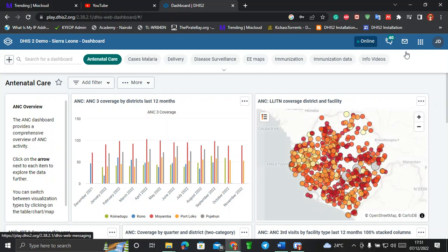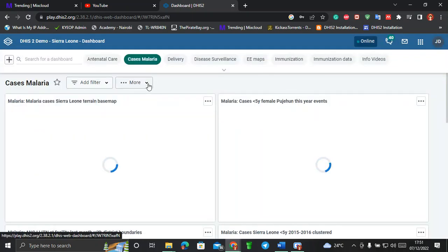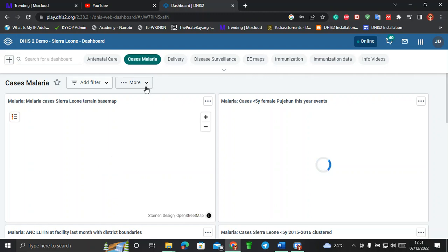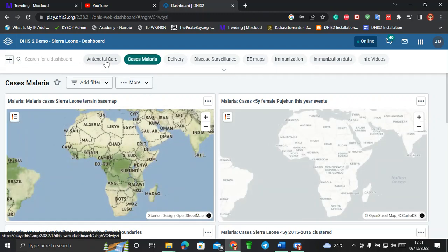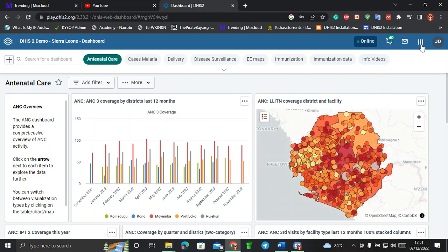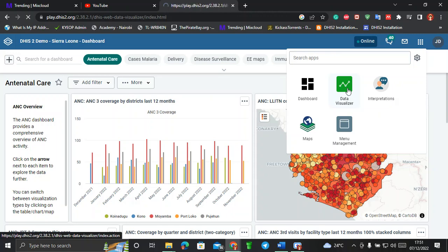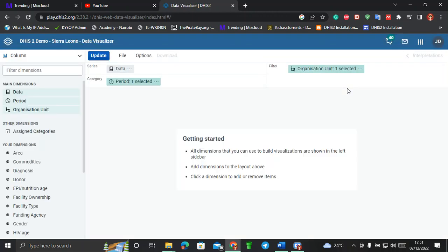The first thing you see after logging in is the dashboard, which has a lot of things. You can see that users have created dashboards — for example, a malaria dashboard that is being shared across accounts. We'll go to the Data Visualizer by going to the menu and clicking on Data Visualizer.